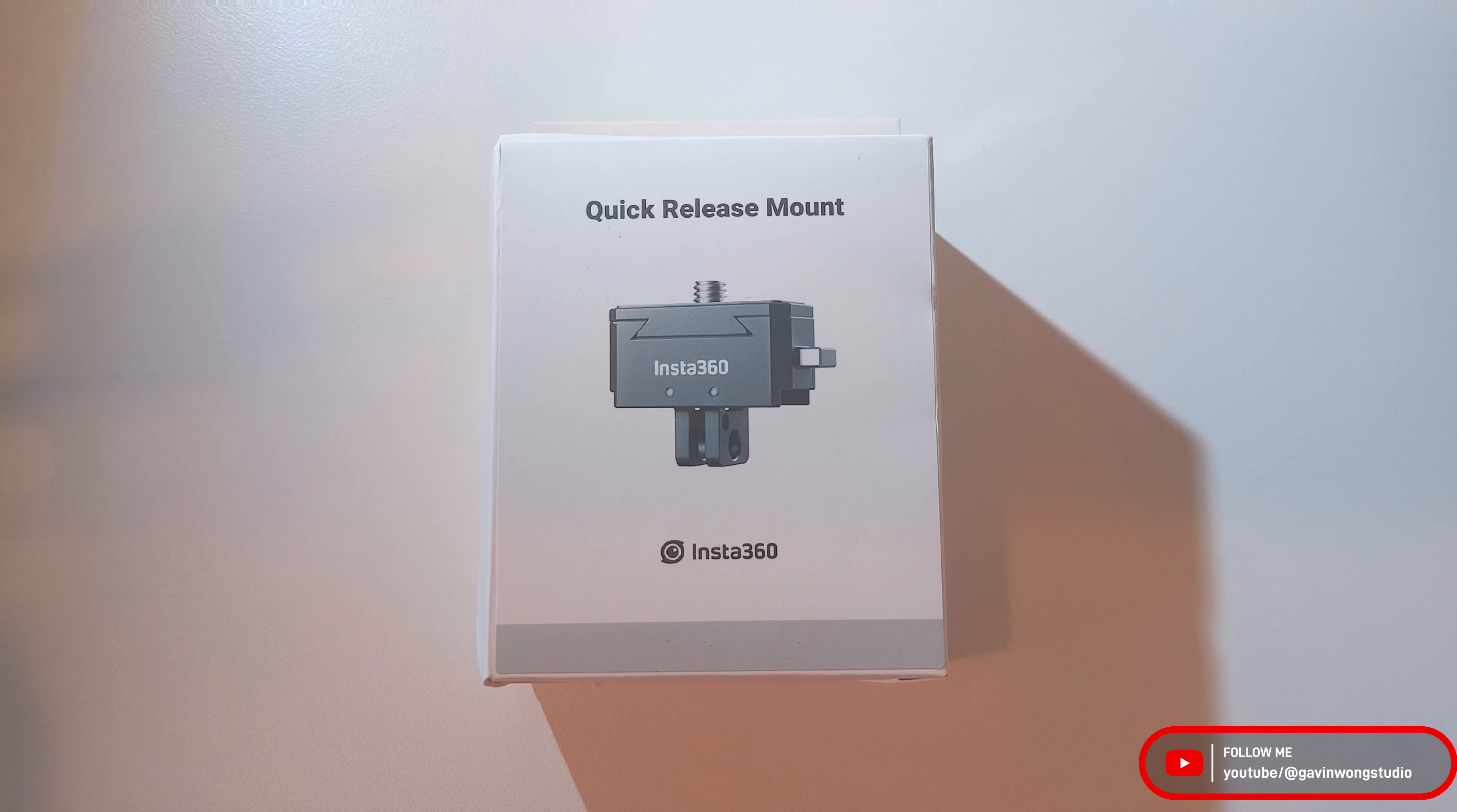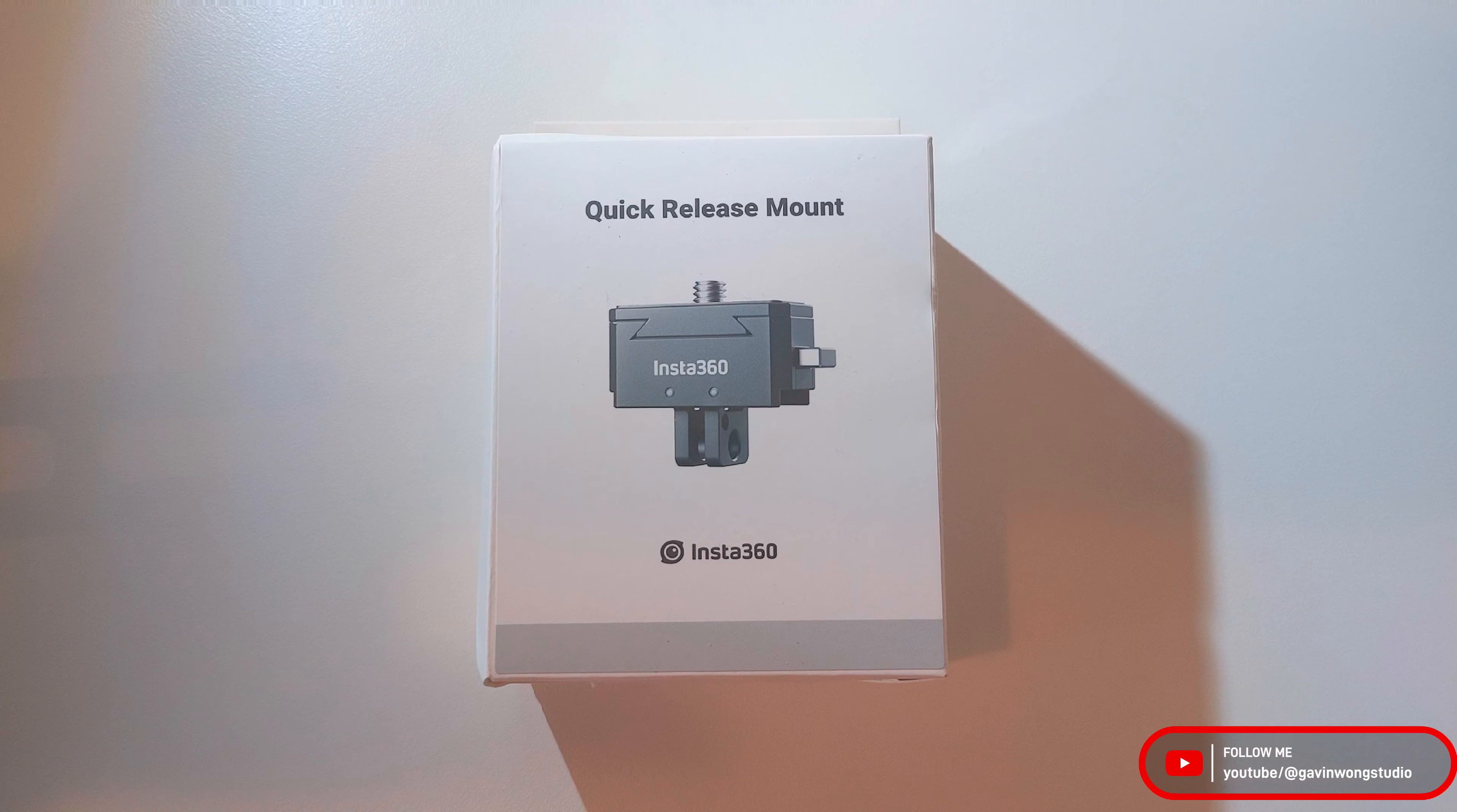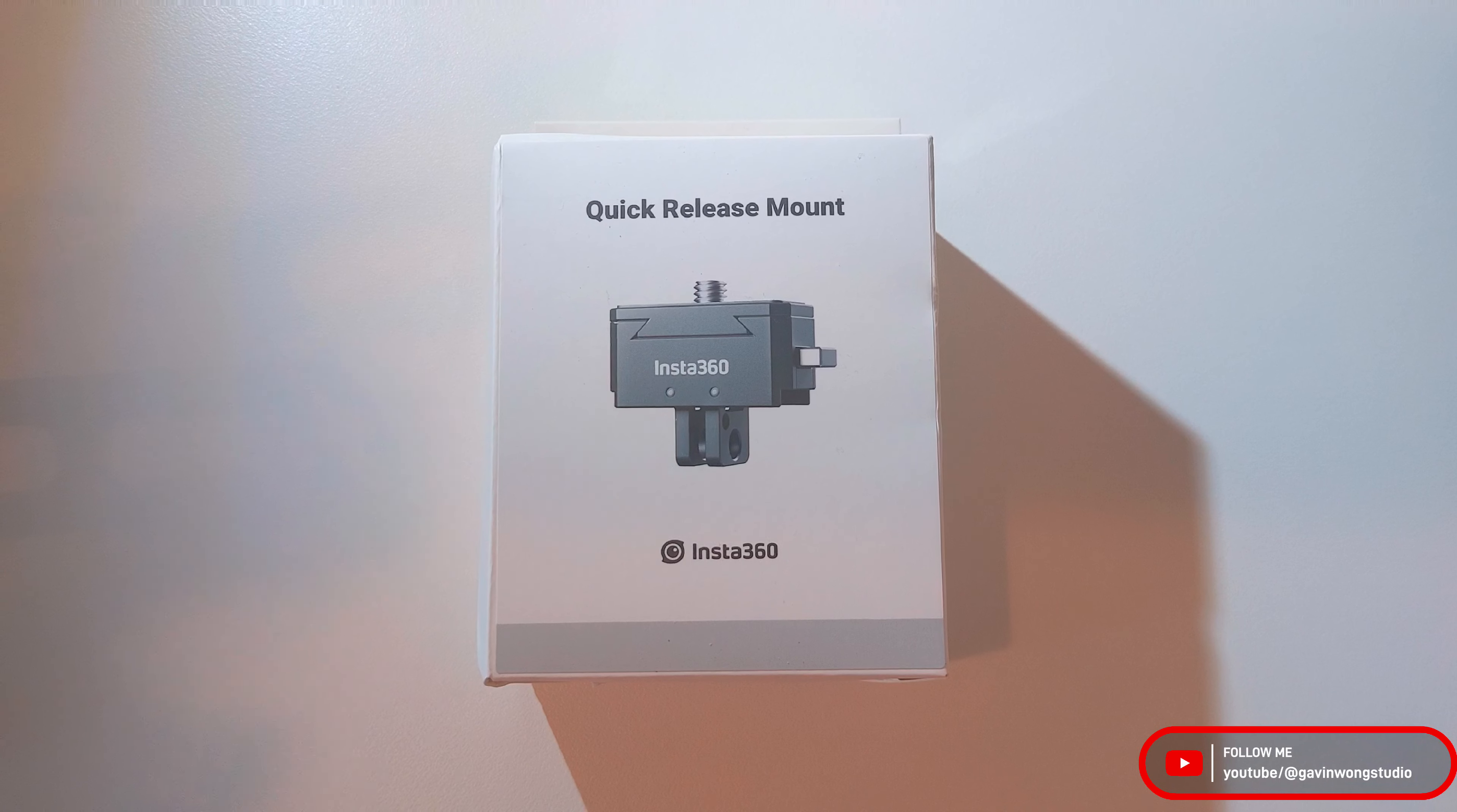This quick release mount retails for $30 US or around $38 Canadian. And now let's quickly get to the unboxing.